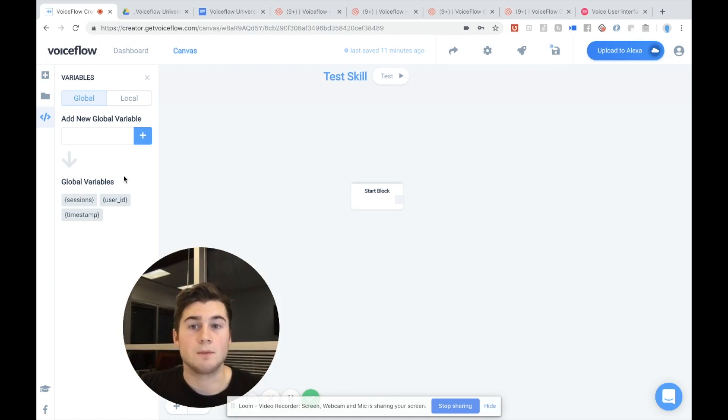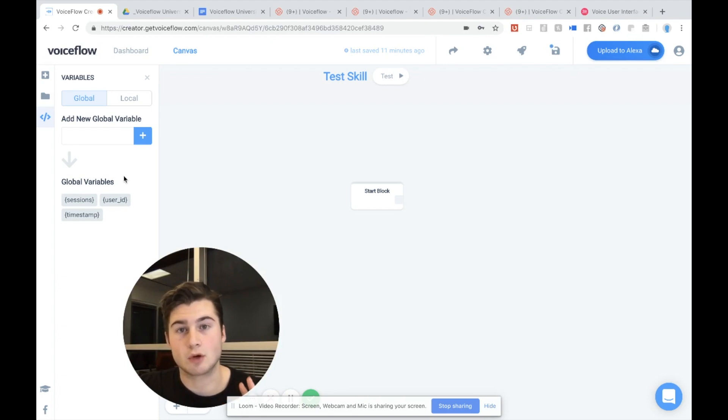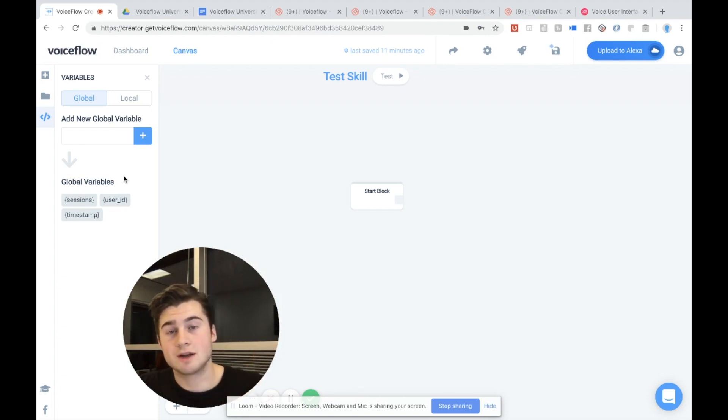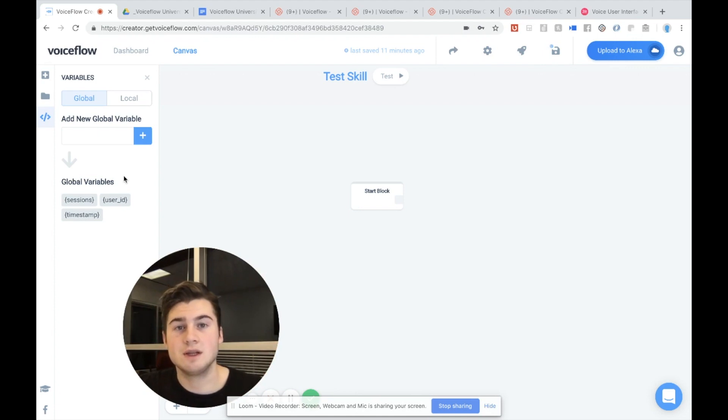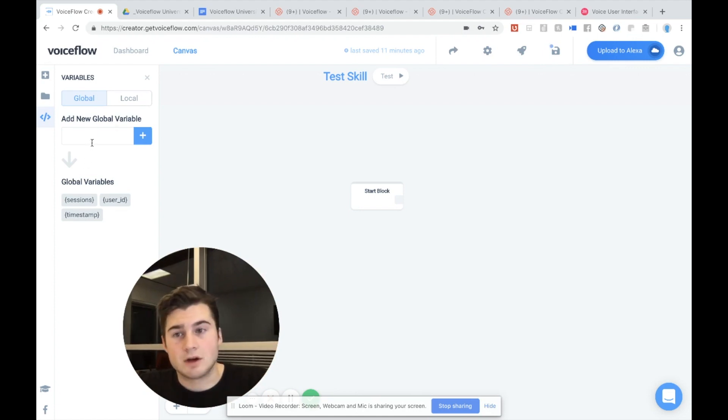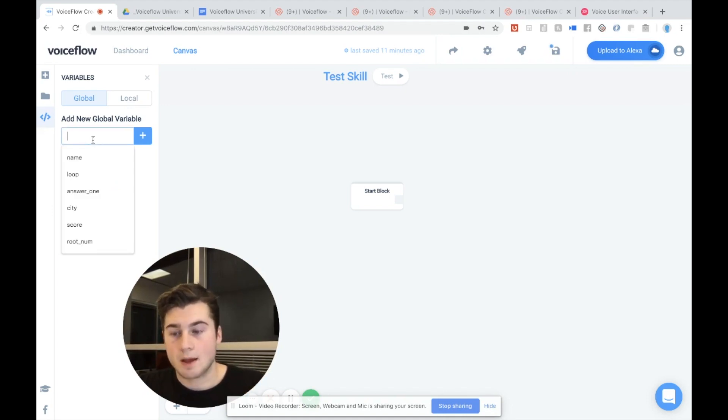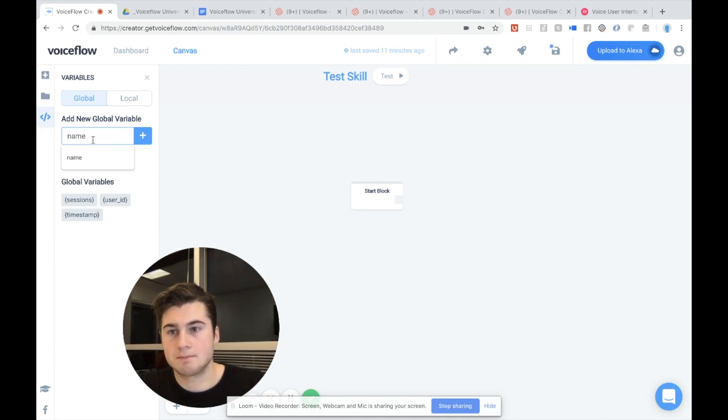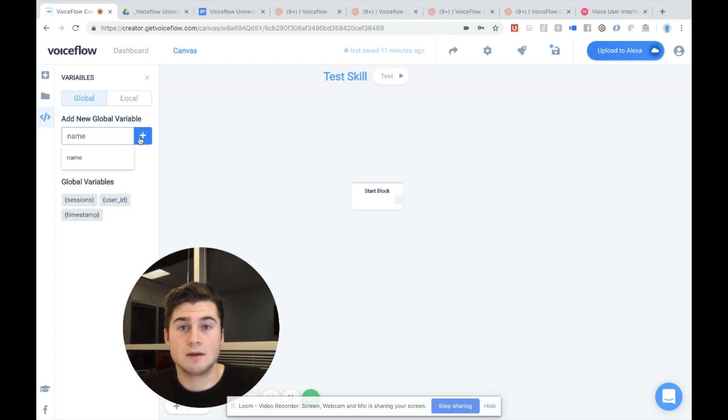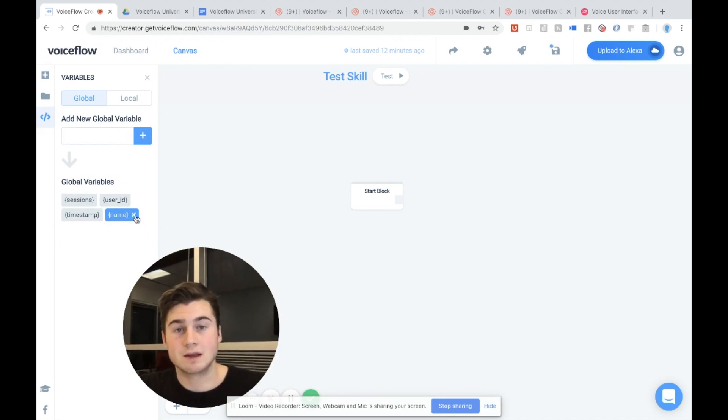Now, there are two types of variables in VoiceFlow: global variables and local variables. But I'll get into what those are in later episodes. For now you only need to know about global variables. So to actually add a variable, I'm going to create one for name, which is going to hold the user's name. I'm going to type in name. I'm going to hit add. And you'll see it gets added to the list here as a blue variable. And you'll see there's a little X that allows me to delete the variable if I choose to do so.